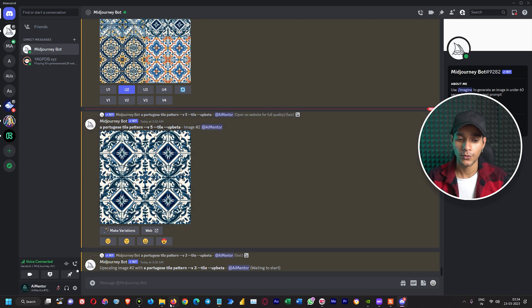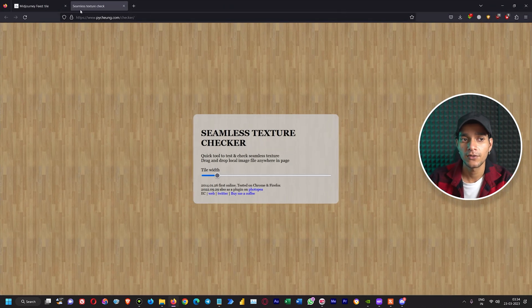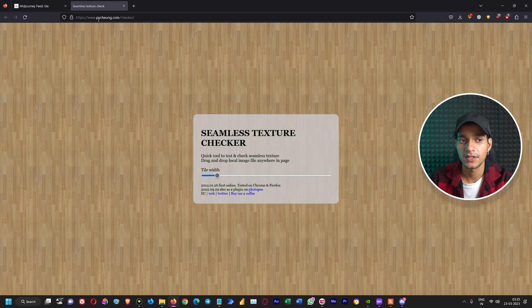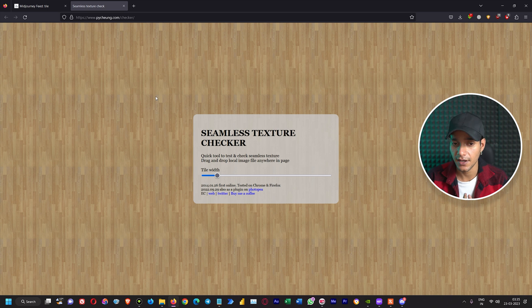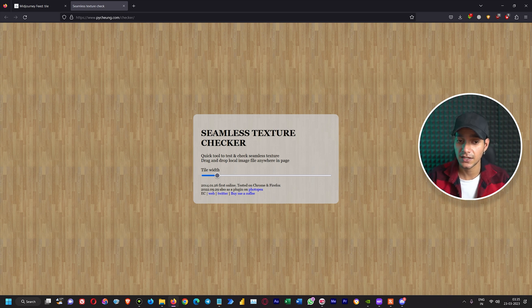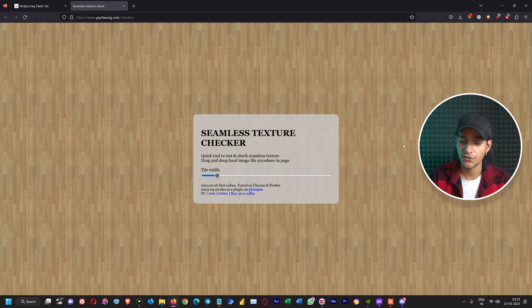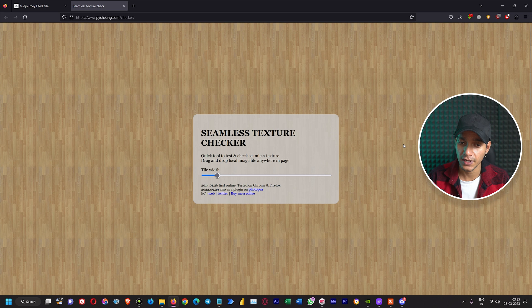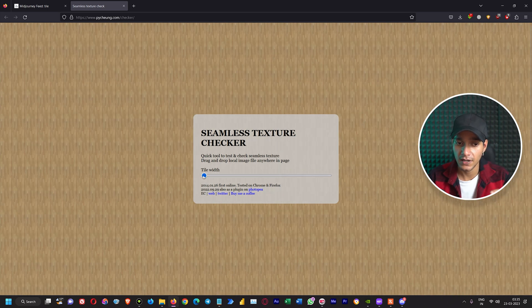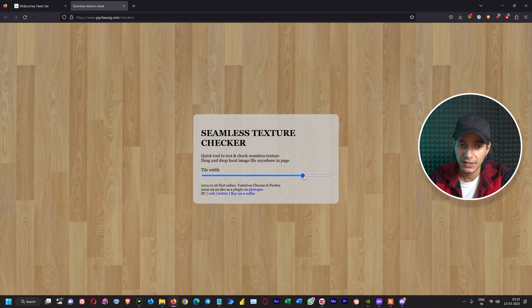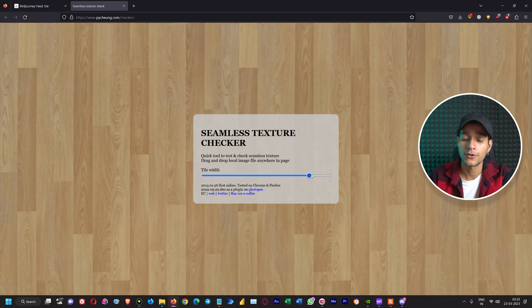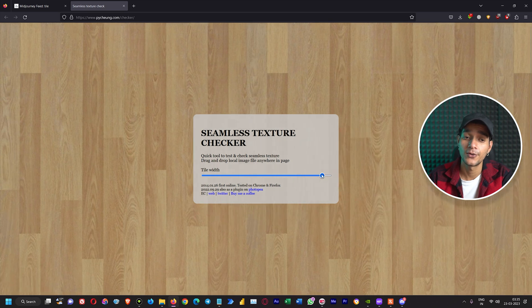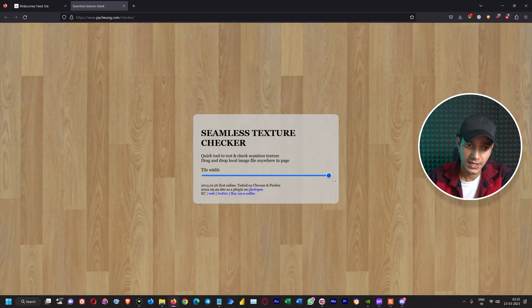Until these things are upscaling, let's go online and see this amazing tool. Here we have this URL which is pycheung.com and it is basically a tile checker where you can just upload your image. It says seamless texture checker, a quick tool to test and check seamless texture. You can just drag and drop your local image file wherever in this page. Then you can use the slider to adjust the width of your tile so that you can see if it is looking good or not and what kind of width you want to decide for the tile.